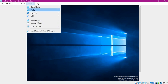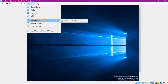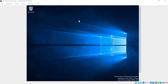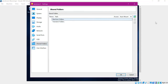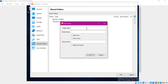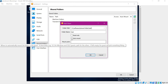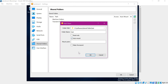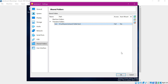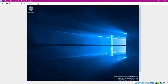Now our Guest Additions software is installed. Let us share the folders from the host machine to the guest VM. Click on Devices, then Shared Folders, and select Shared Folder Settings. Select Machine Folders and click the Add button. Add the host machine folder path. We do not need to give a mount point here for Windows. Select Auto Mount and click OK, then click OK again.